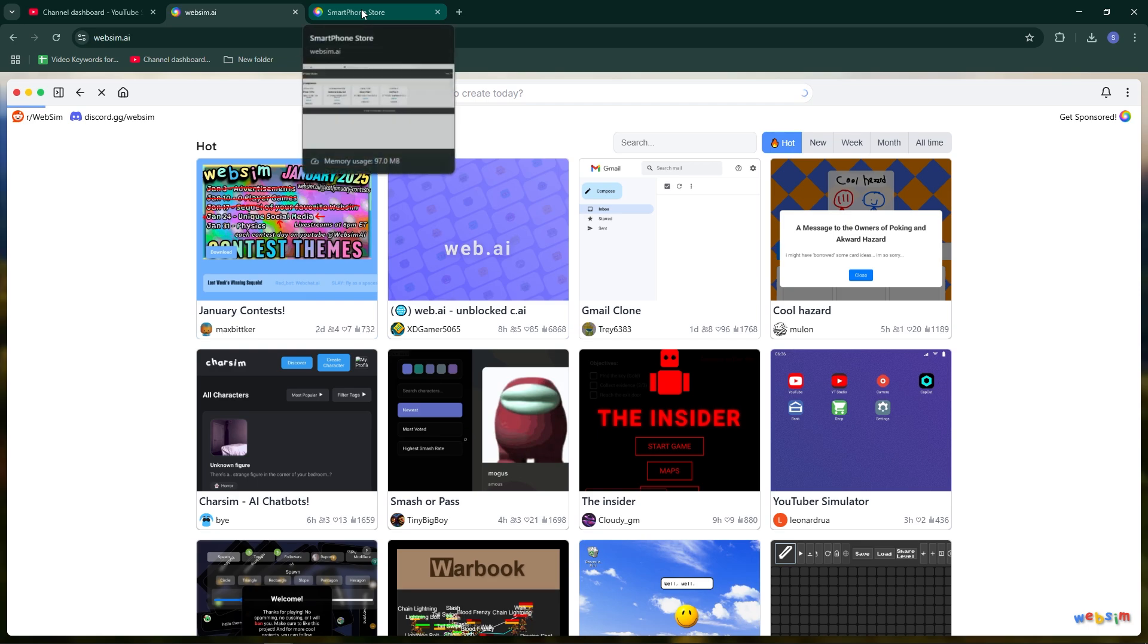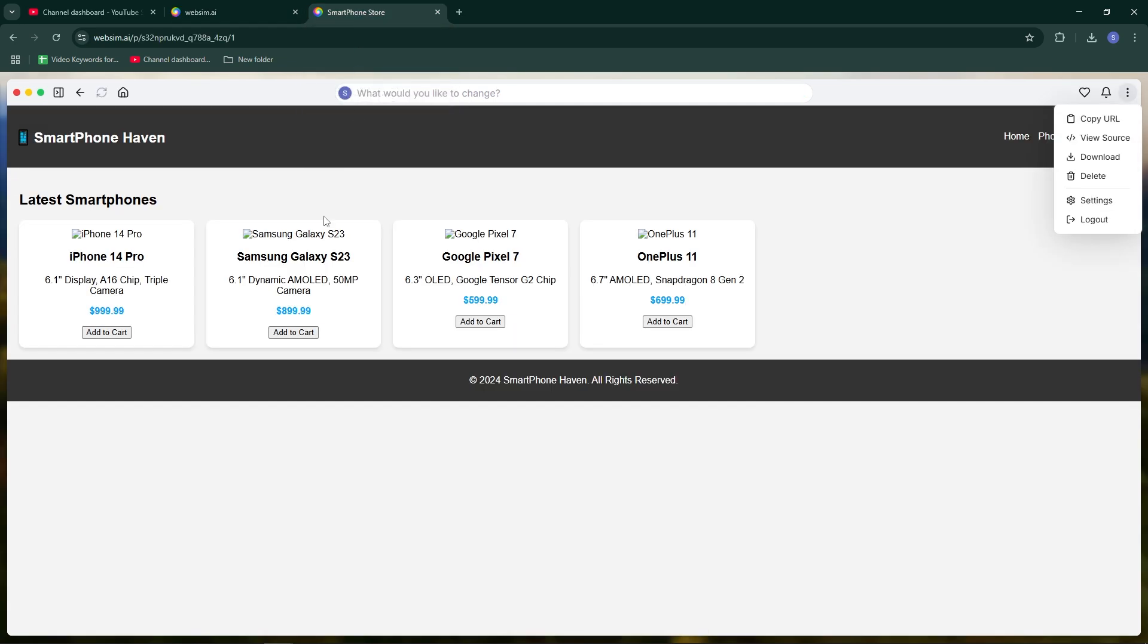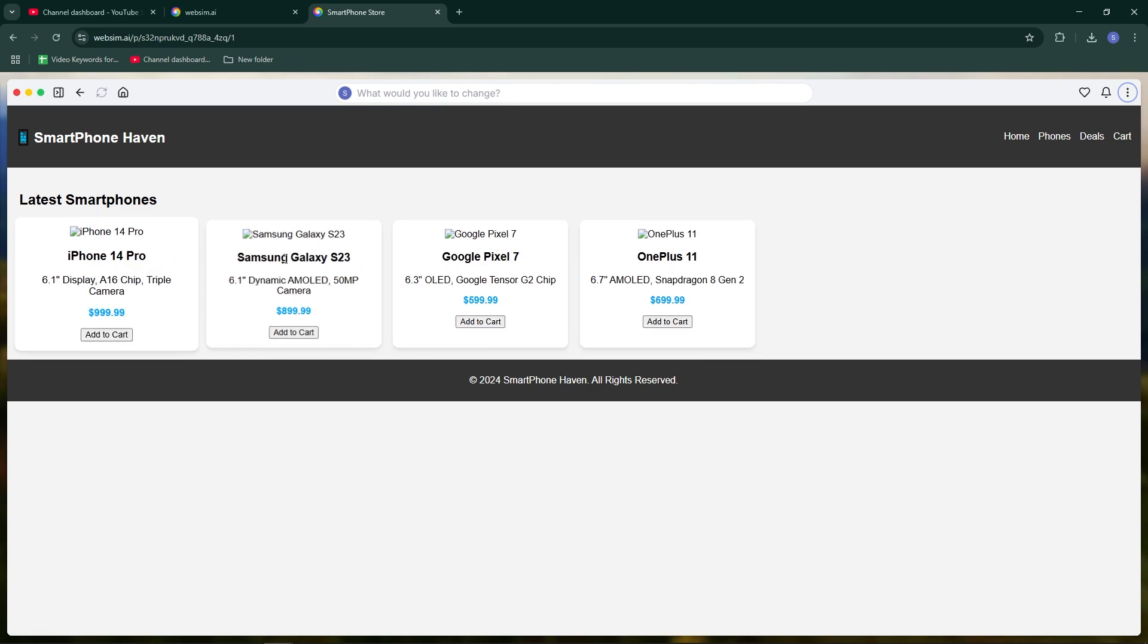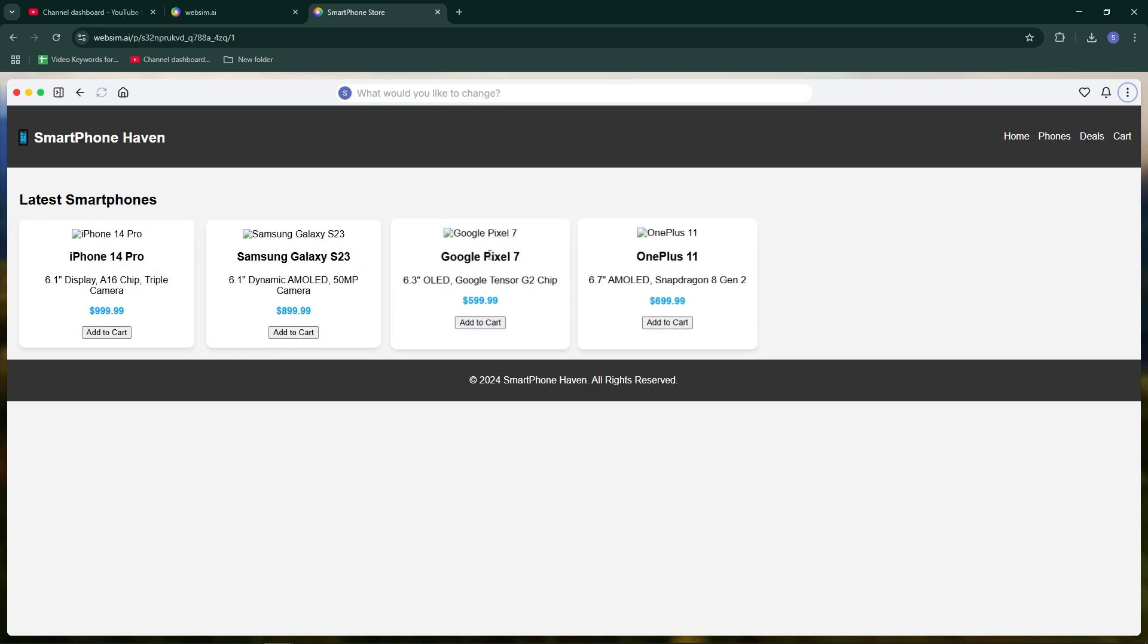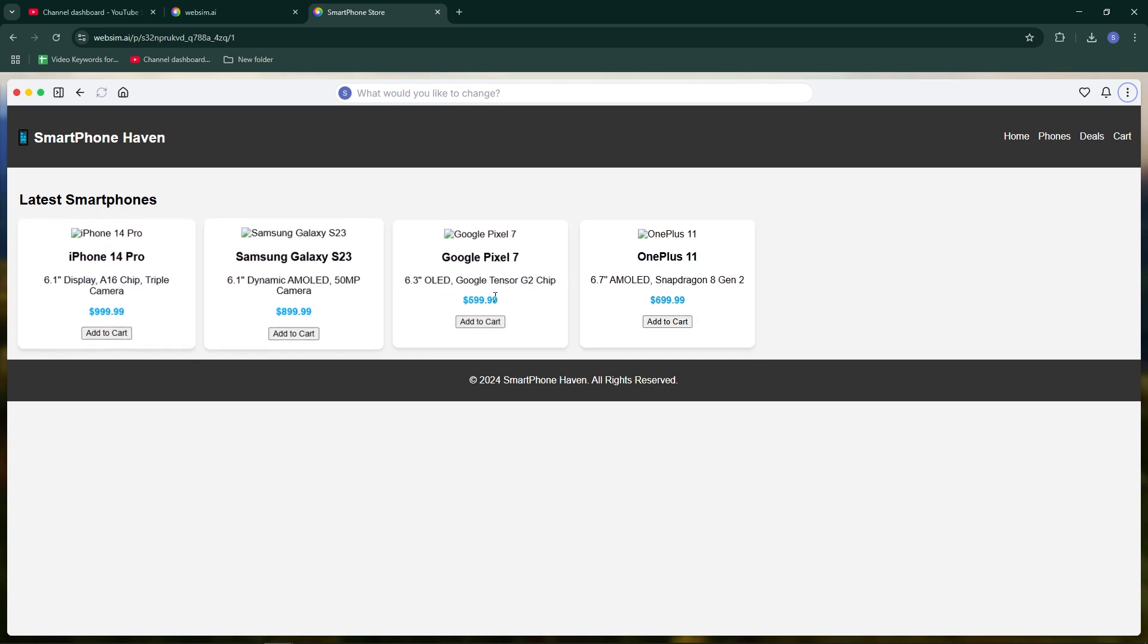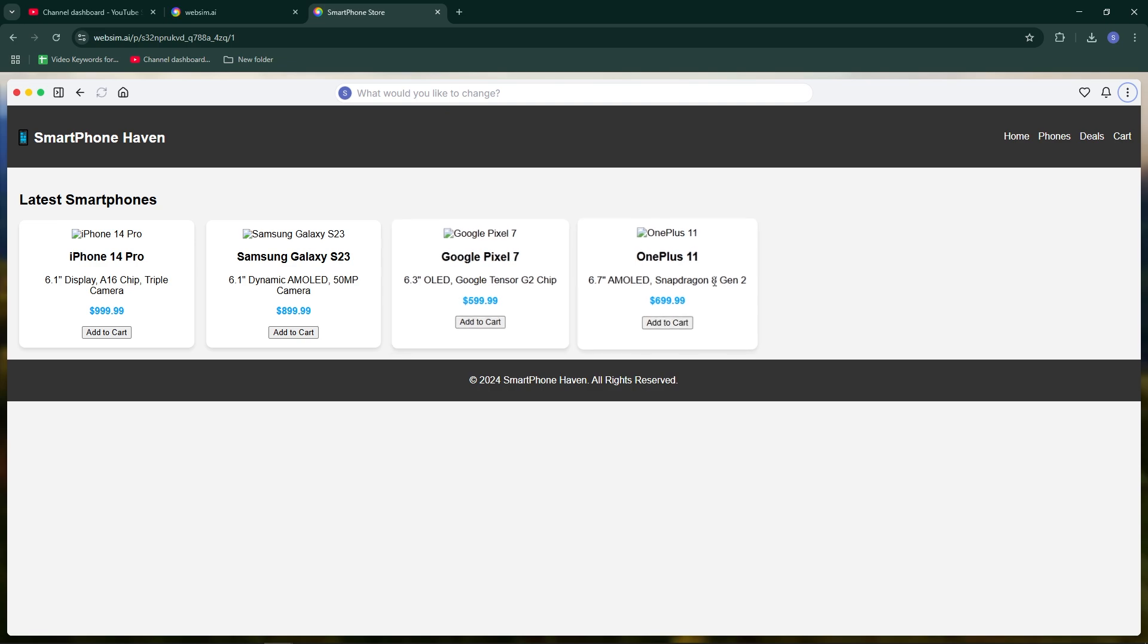WebSim AI will generate a complete website based on your prompt including all the data and design elements. You can view and interact with the website in real time.